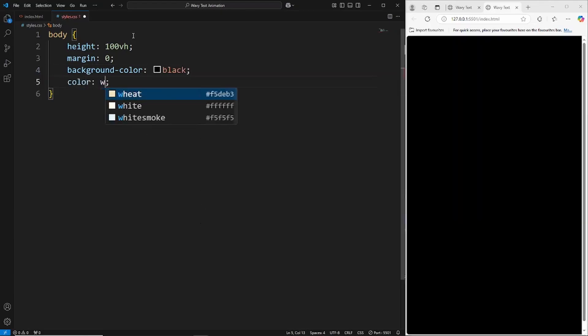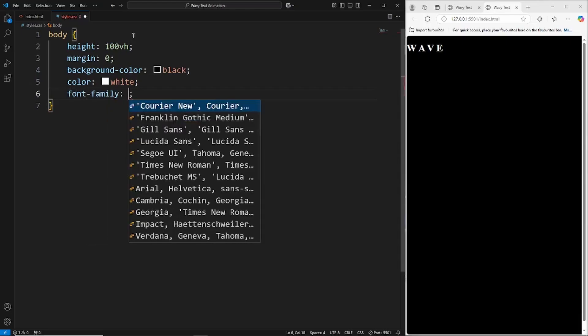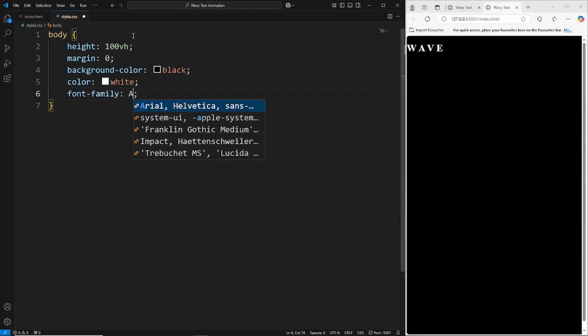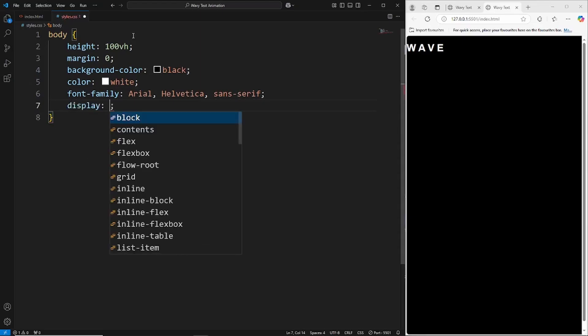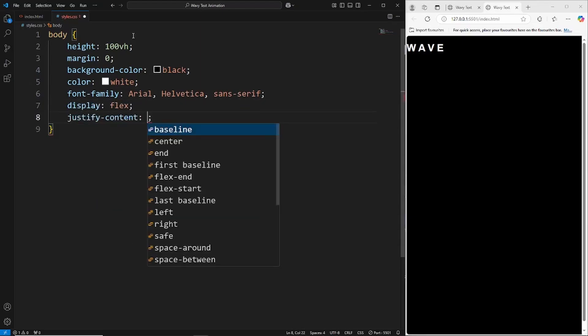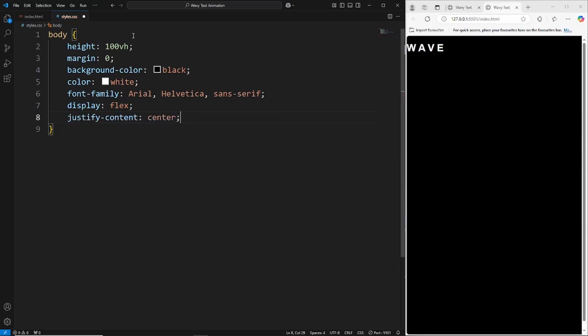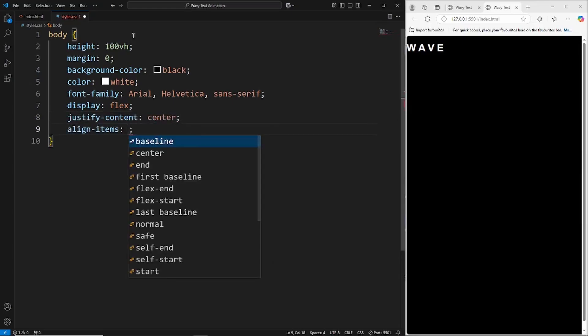Give the text some color, so I'll say white as the text color, and then let's give this a font family of Arial. To center this we're just going to be using flex, so display flex, justify content center, align items to the center.